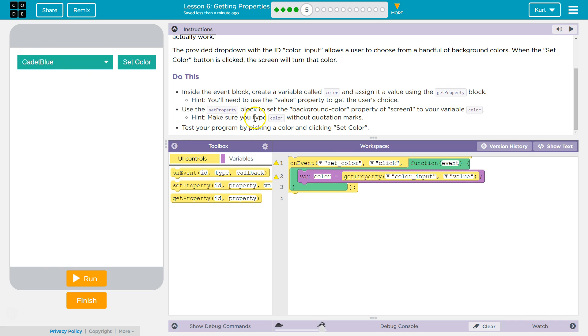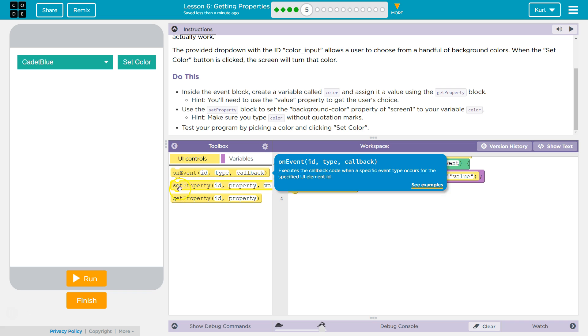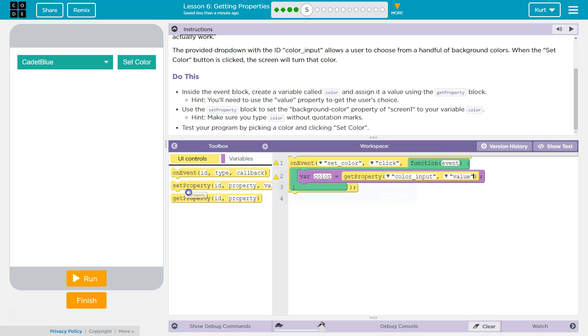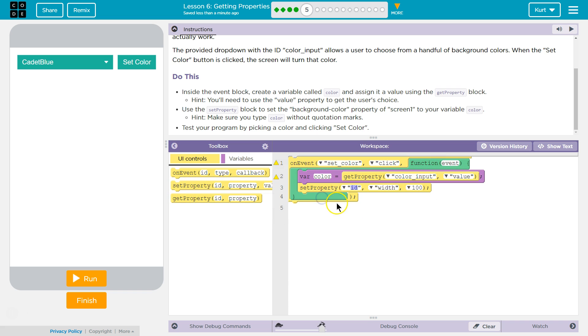Now, use this set property block to set the background property of screen one to the variable color. Okay. So now we're going to set a property, right? We got a property, and we took that property's value and assigned it to color. Our variable color.